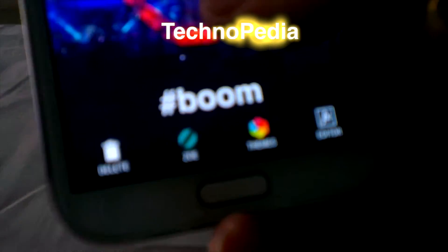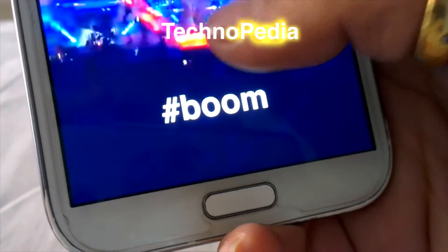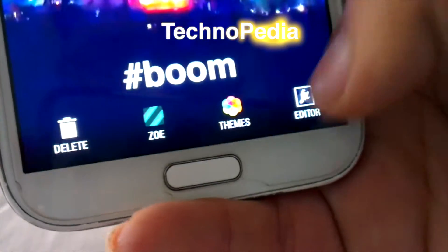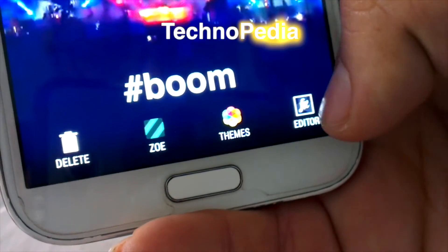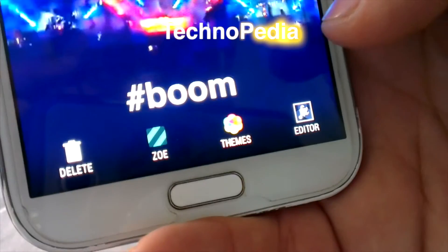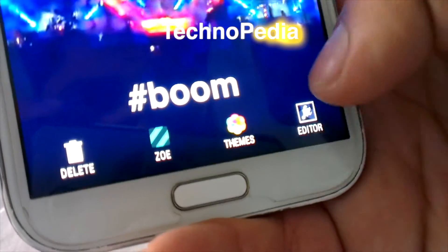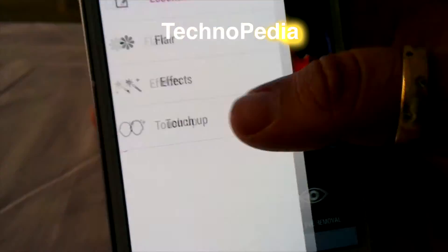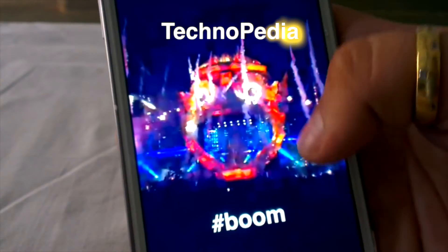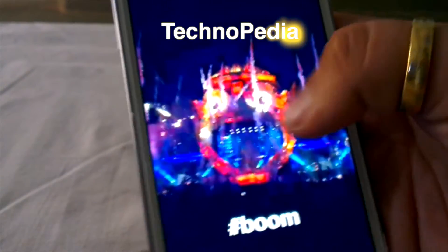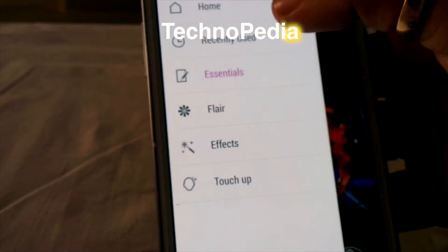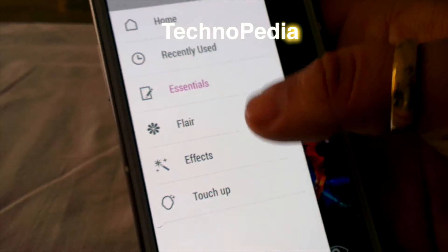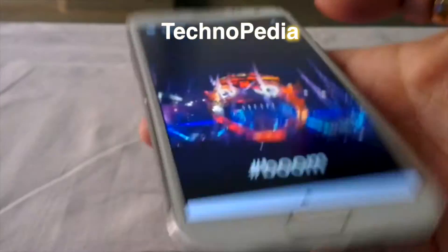The best thing is we also get HTC's Zoe movie maker feature along with the editor. Here is the editor with the Zoe button — let's check it. Here are our editing tools: effects, touch-up, etc.